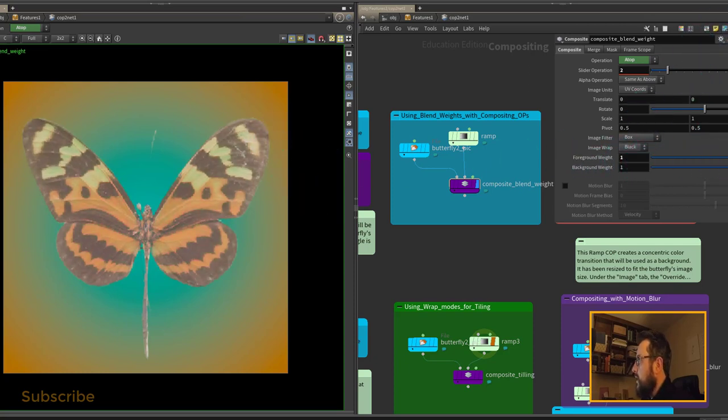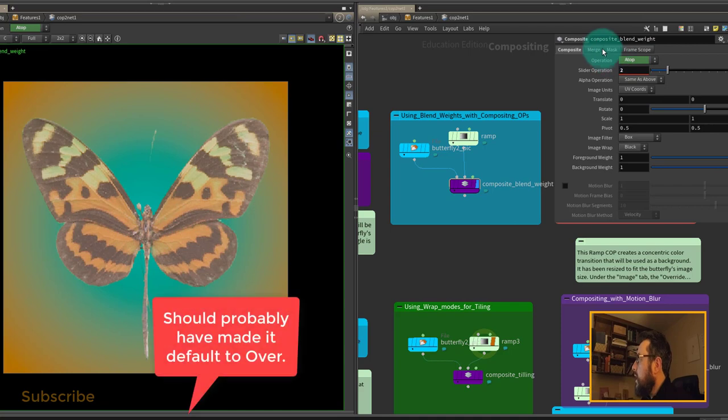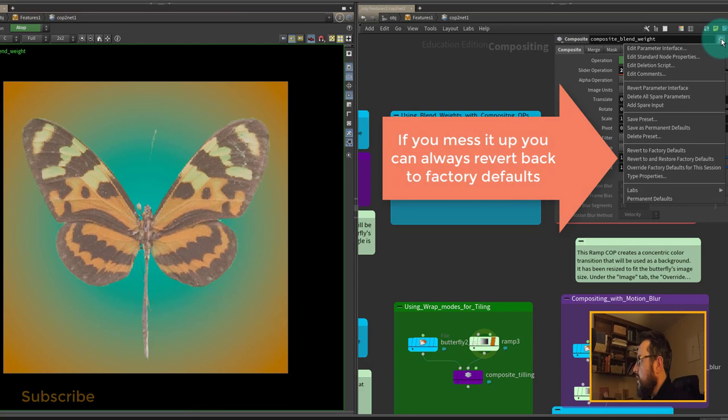Everything else is the same as the default version that ships with Houdini. I'm just going to click on this little cog and say Save As Permanent Defaults.